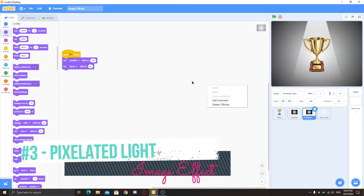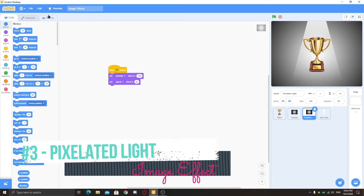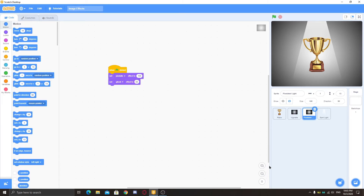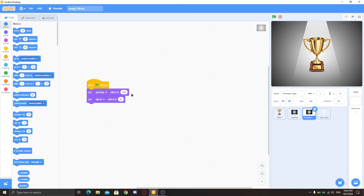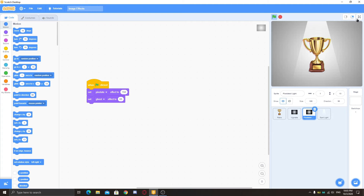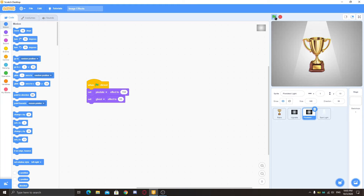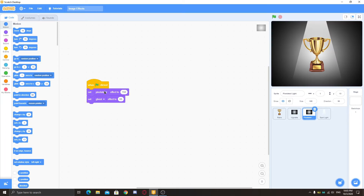Next is the pixelated light effect. It's made the same way as the vignette — just set the pixelate effect to 150, or 100 if you prefer. 150 is quite visible and you can also go up to 200. Then set the ghost effect to 65 since it can be very dark. This adds a pixel effect — it's not a common image effect but you can use it.